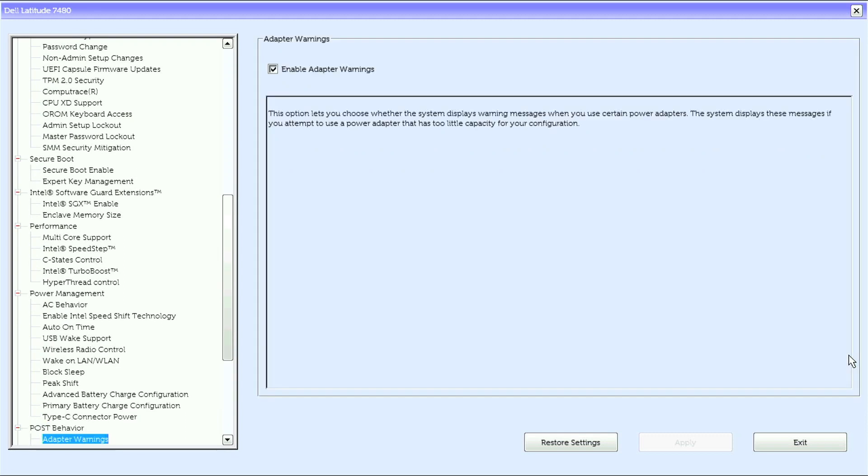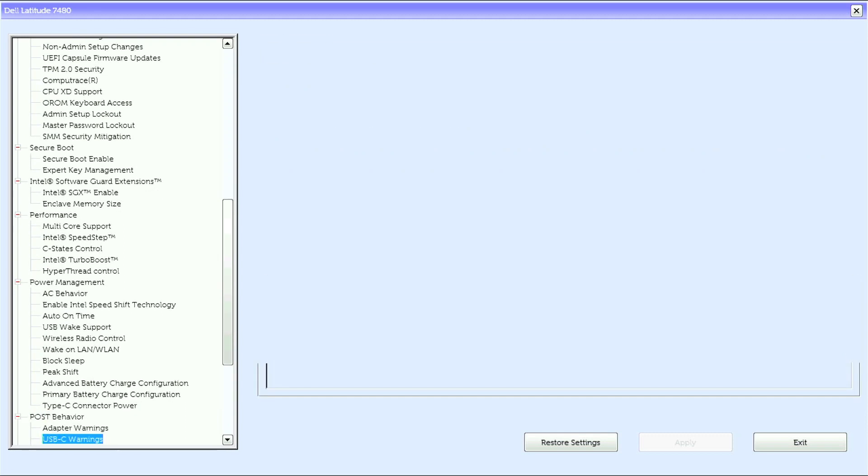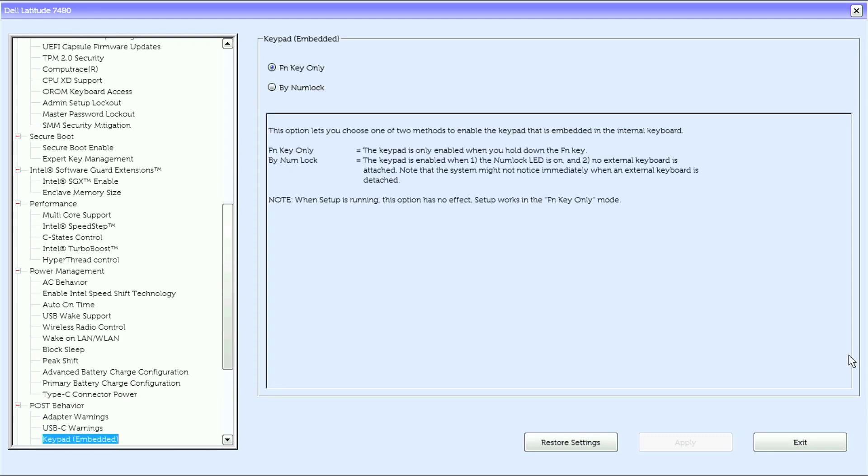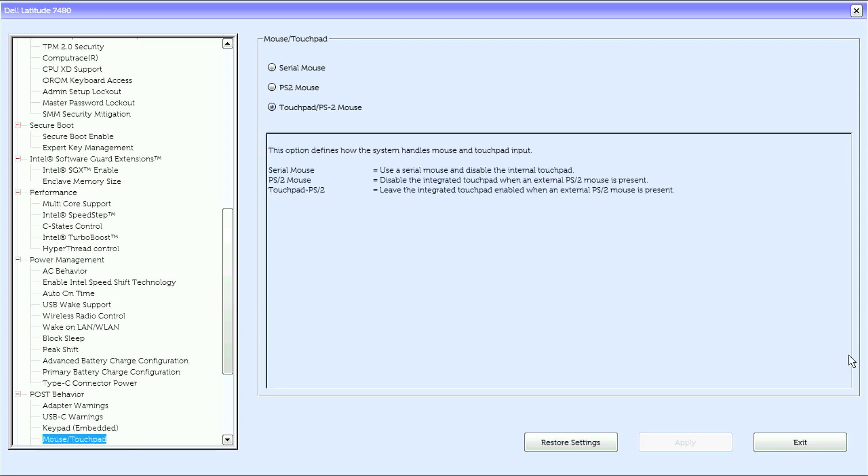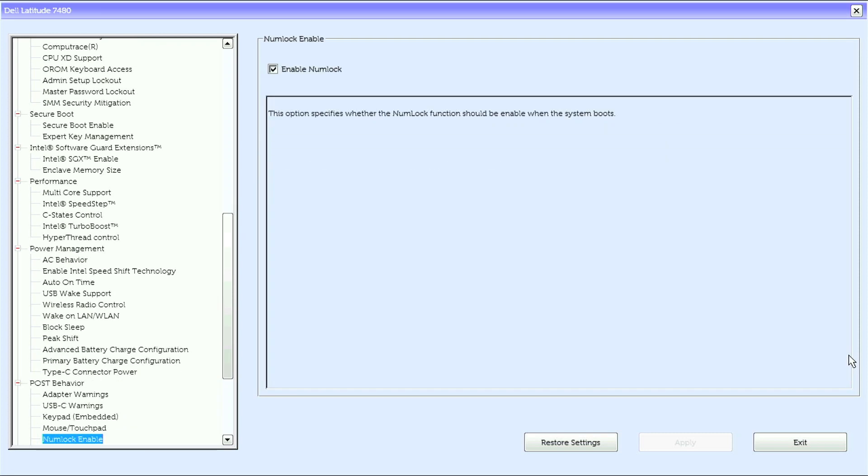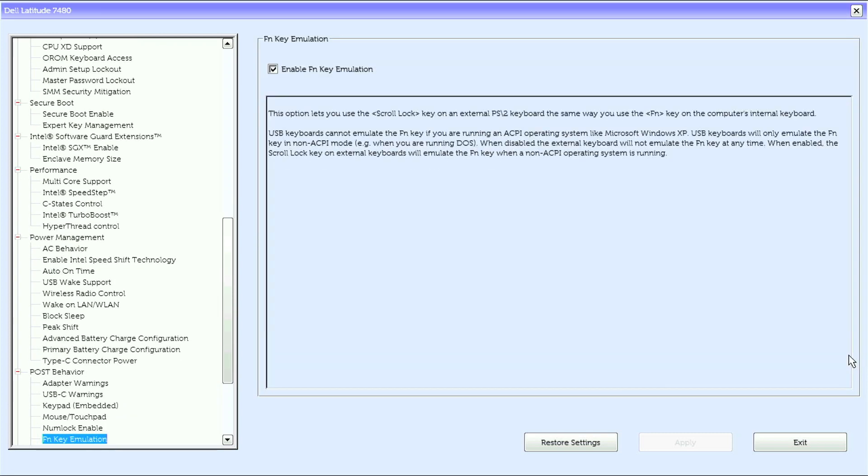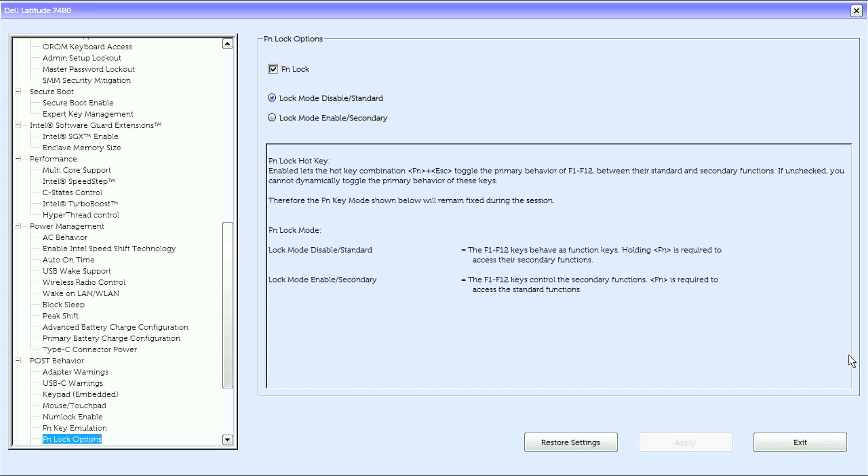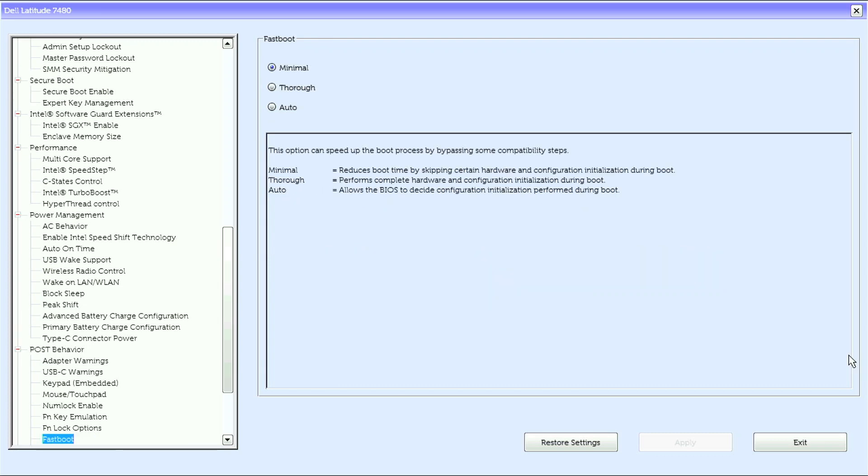Under POST behavior, we have adapter warnings, USB-C warnings, keypad embedded, mouse/touchpad, NumLock enable, Fn key emulation, Fn lock options, and fast boot.